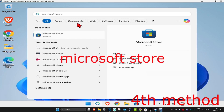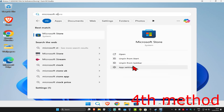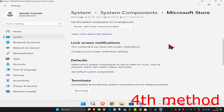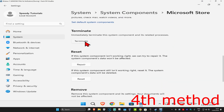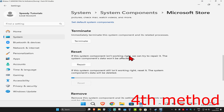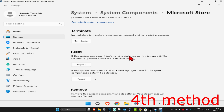For the next method, head to Search and type in 'Microsoft Store'. Click on App Settings, then scroll down and click 'Terminate'. After that, click 'Reset' and confirm by clicking 'Reset' again to reset the Microsoft Store and see if that works.